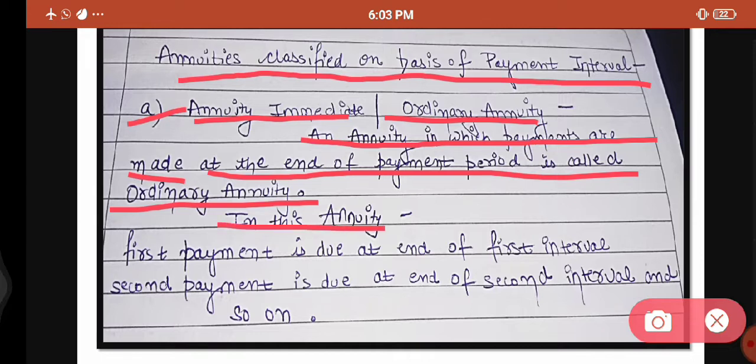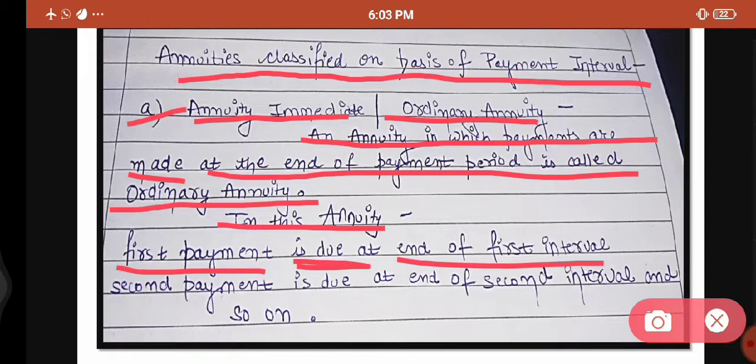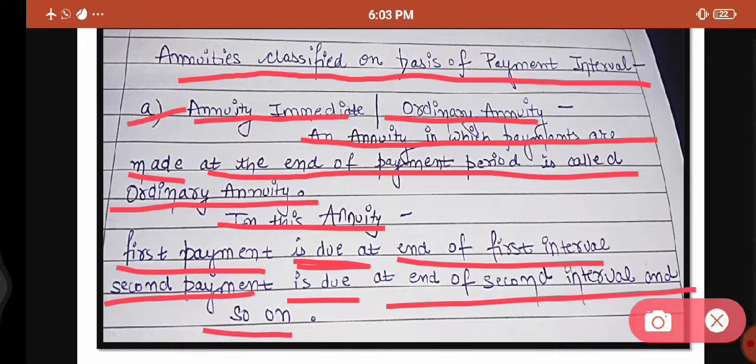In this annuity, the first payment is made when the first interval ends. The second payment is made at the end of the second interval, and the third payment is made when the third interval ends. Whenever you make a payment of annuity, it is due at the end of that particular interval. If you are making the first payment of annuity, it is due when your first interval ends. When you are making the second payment, it is due when your second interval ends.